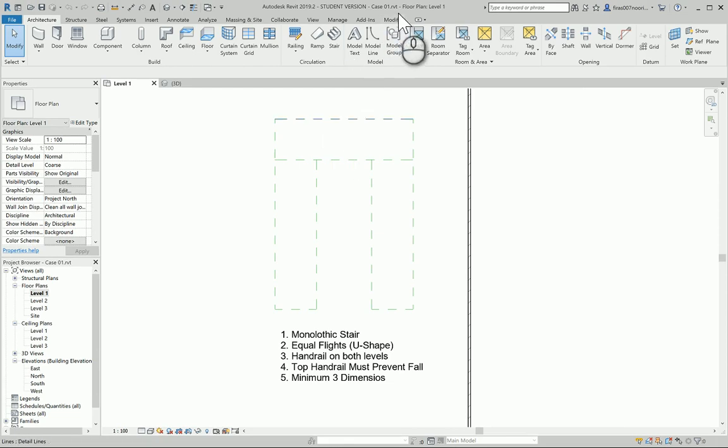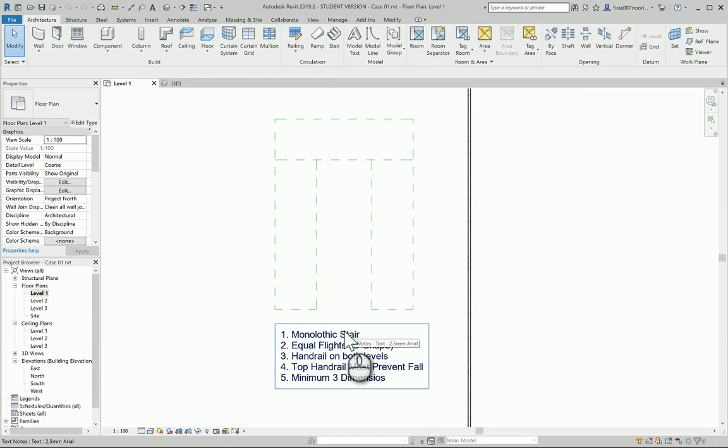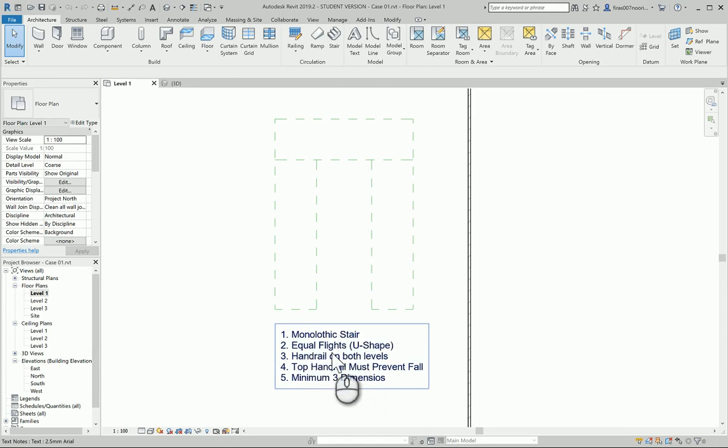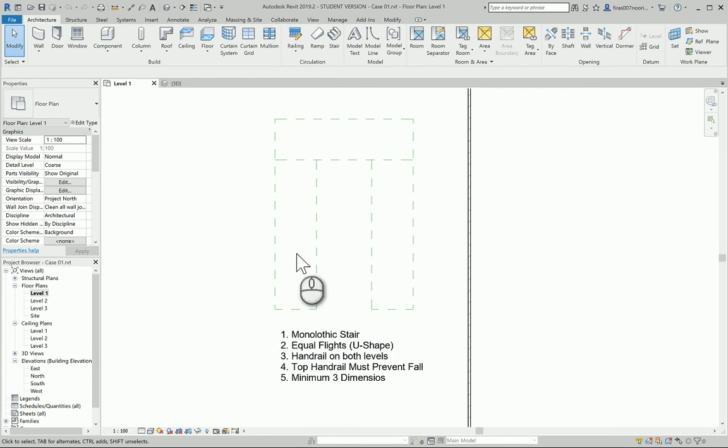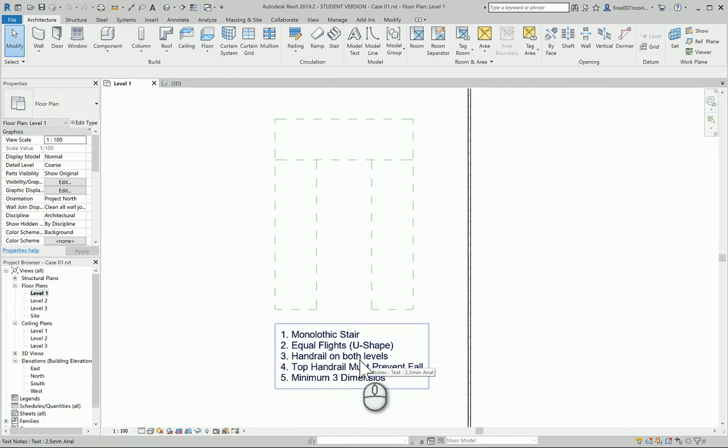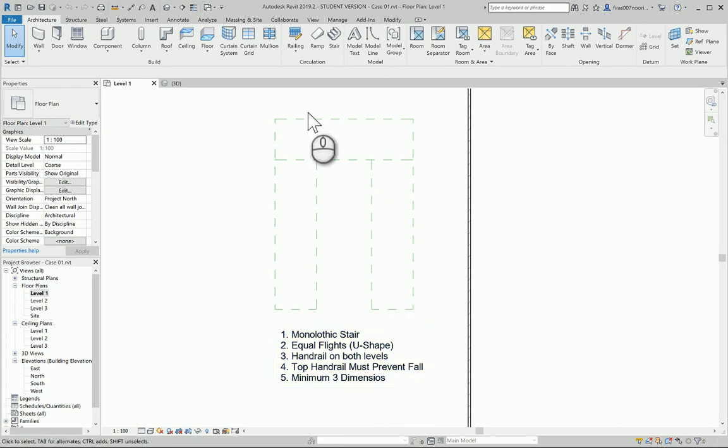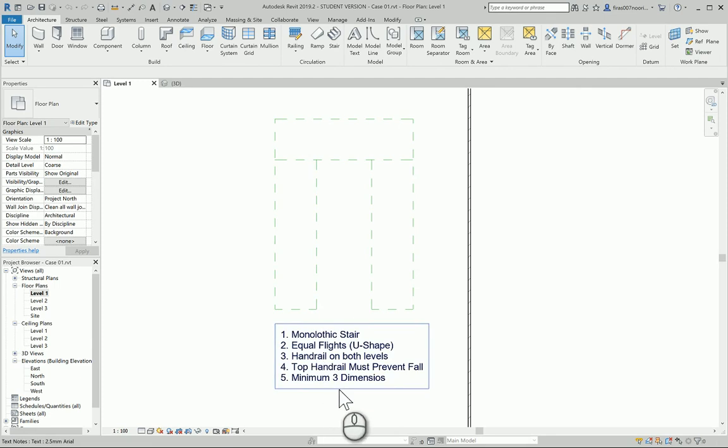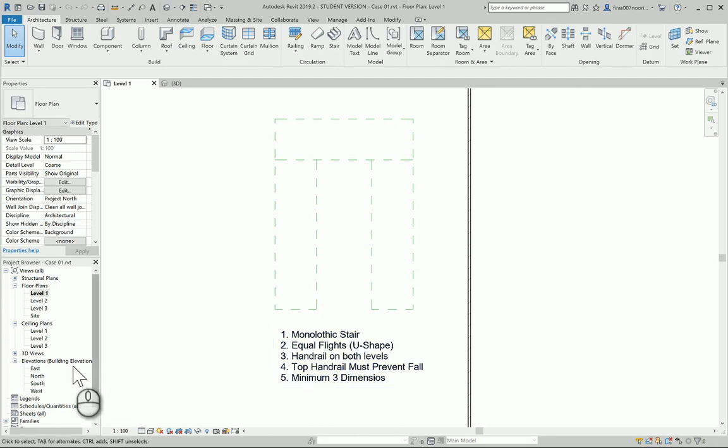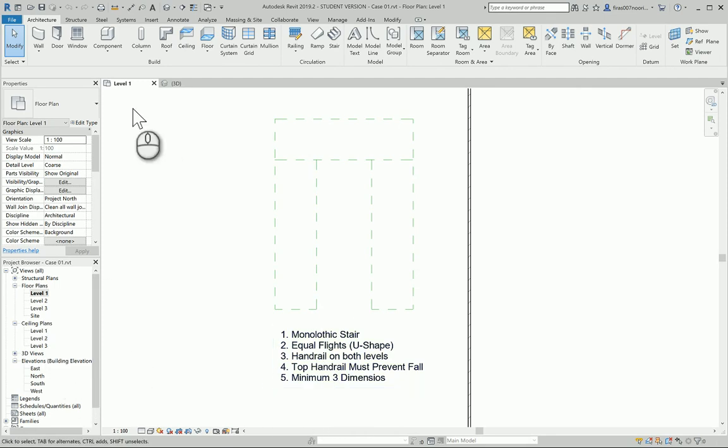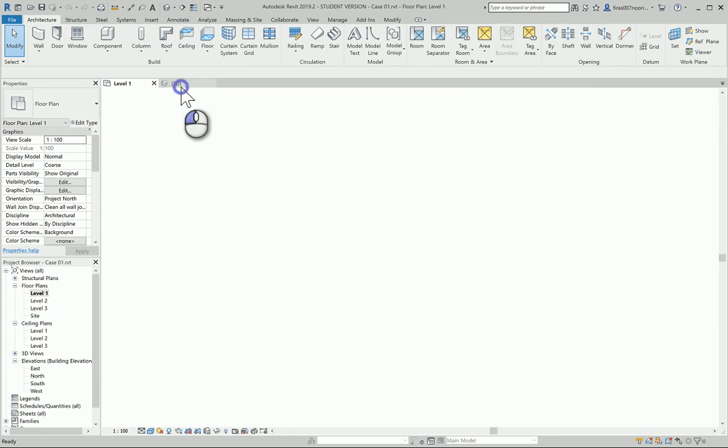Let's have a look at Case 1. It's been required from you to design a monolithic stair with almost equal flights in a U-shaped stairs. Handrails to be on both sides, and the top handrail level must be connected and set up in a proper way to prevent falling from the gap that you should open in the upper floor.